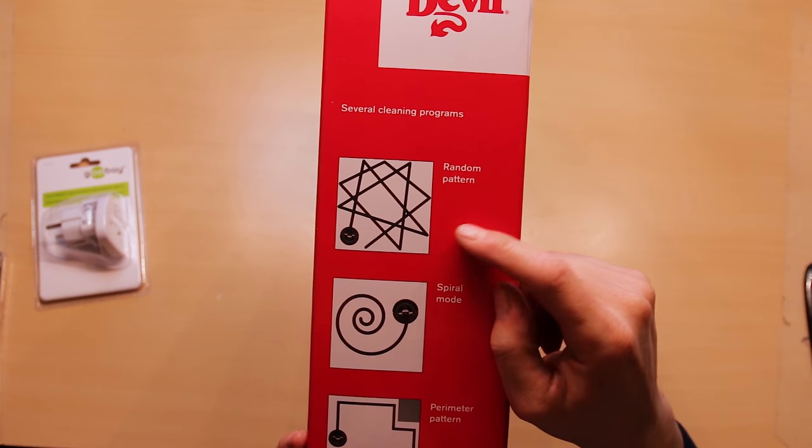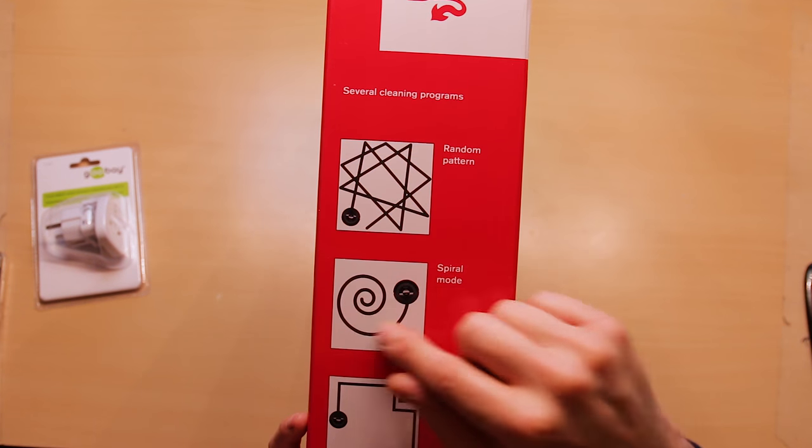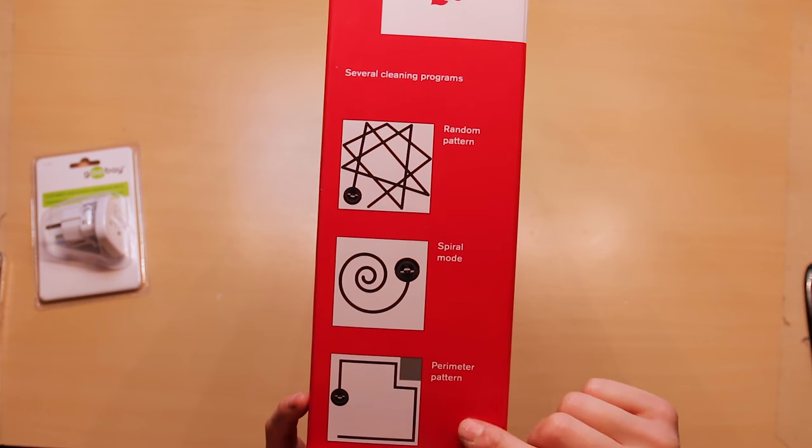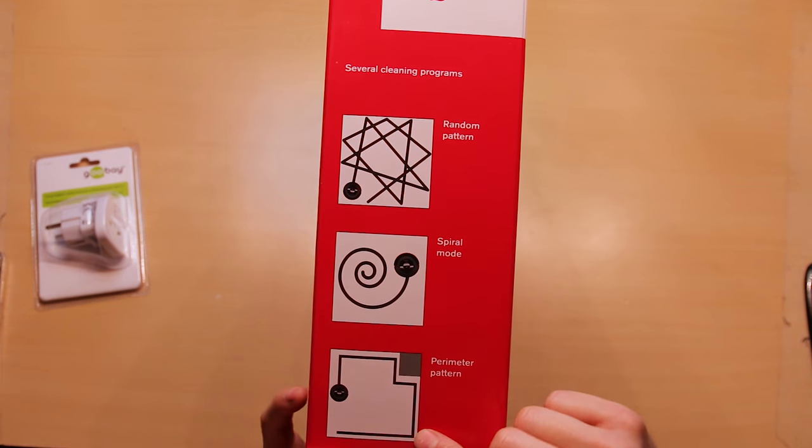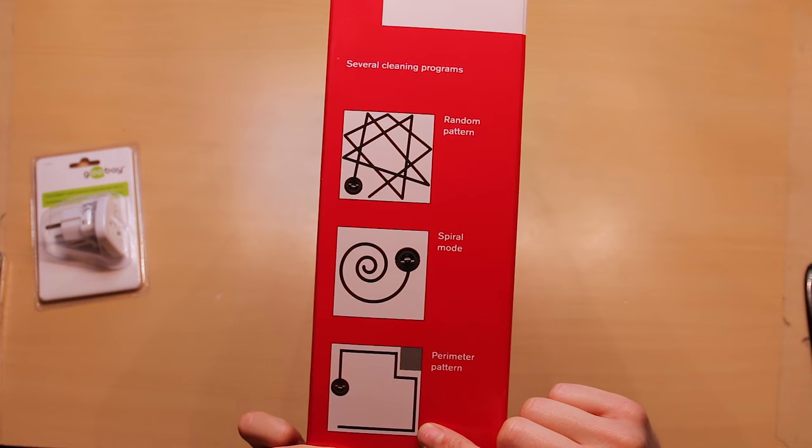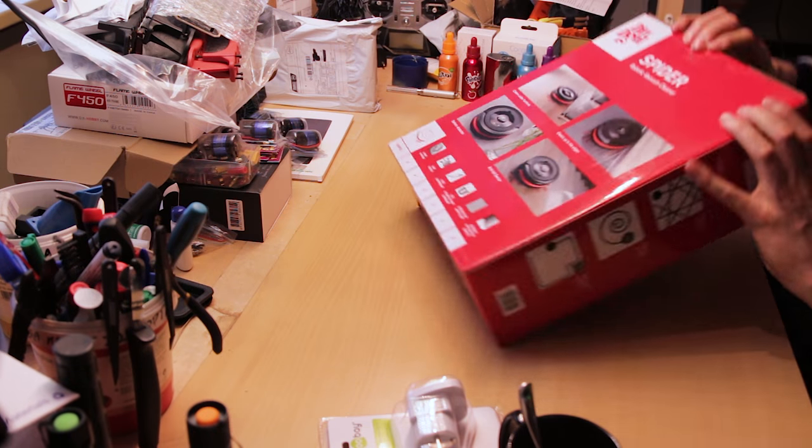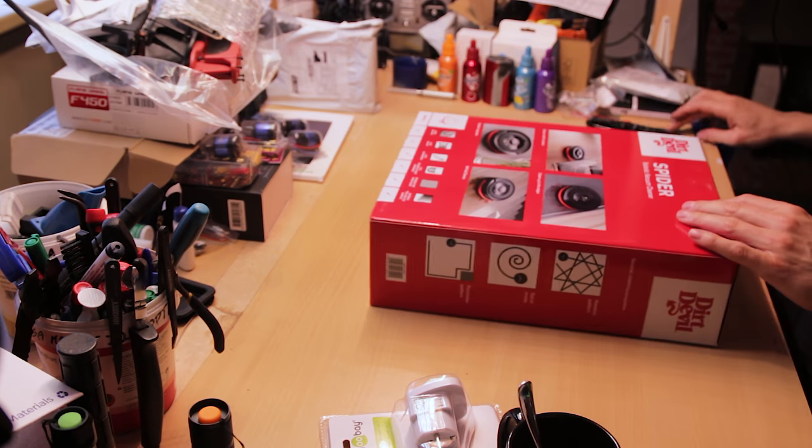Oh, it does a random pattern, and then a spiral mode, and then a perimeter pattern. Open it, dude!